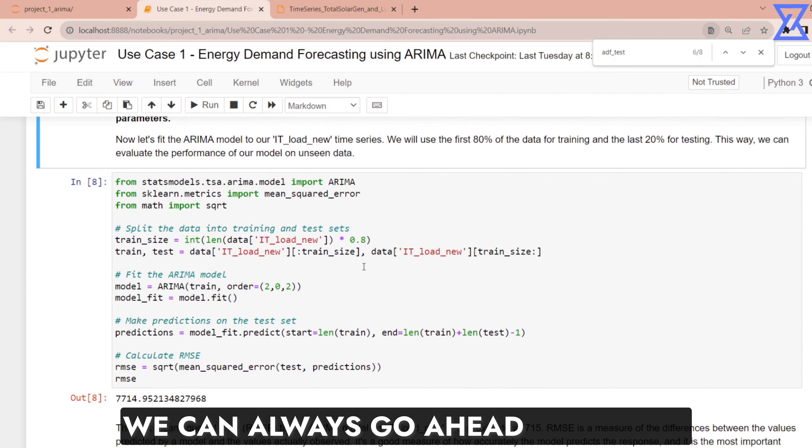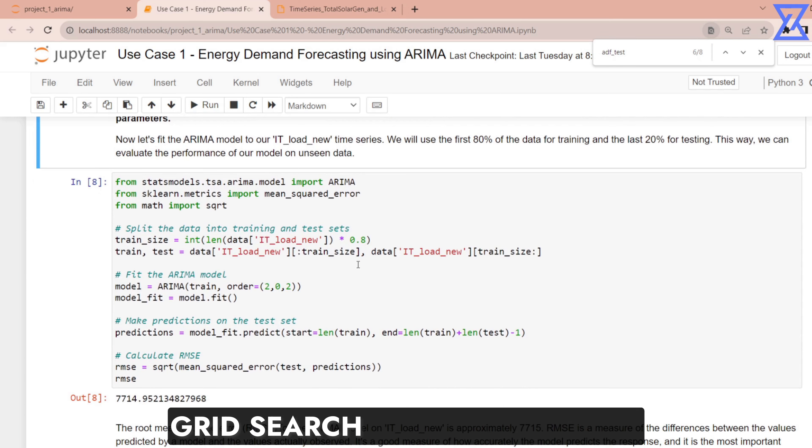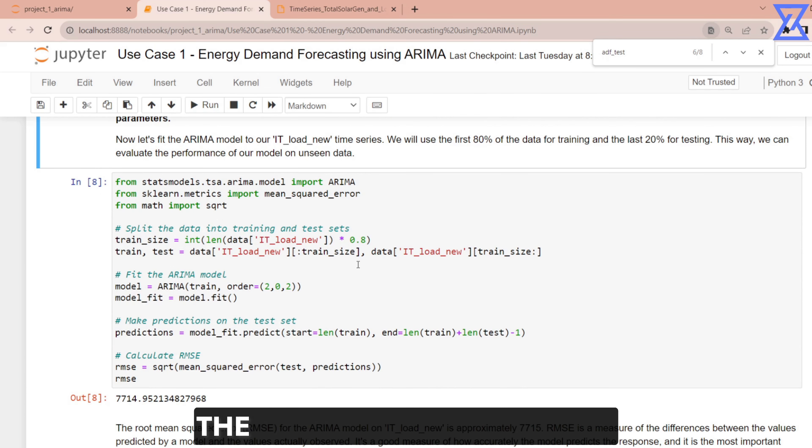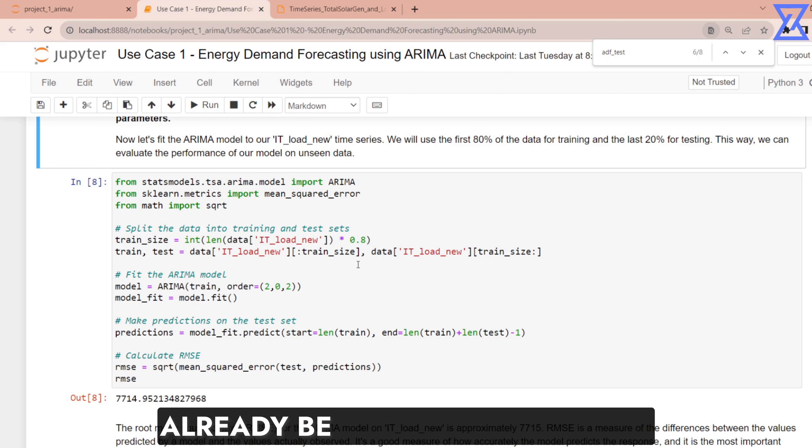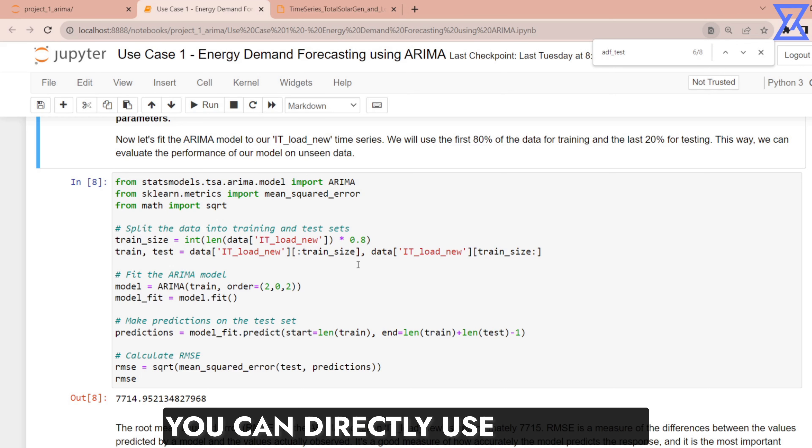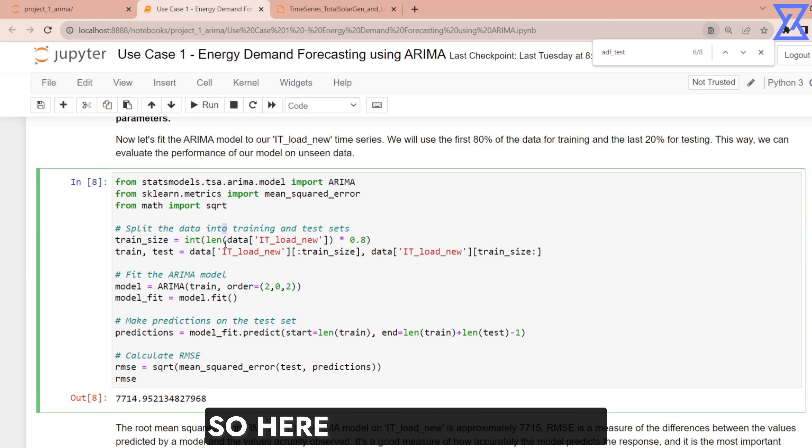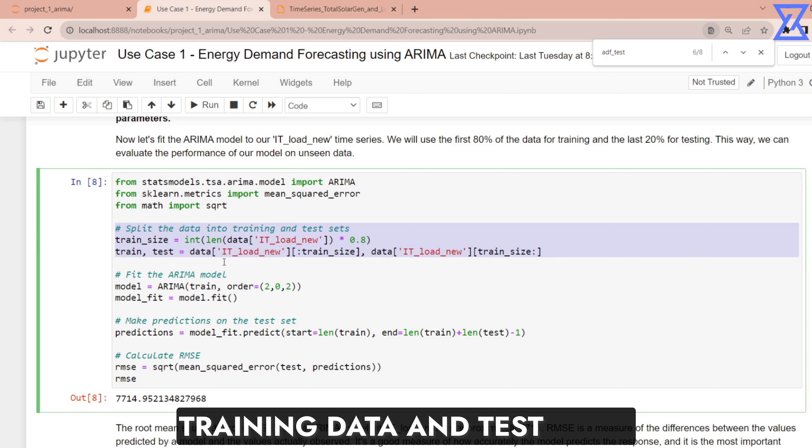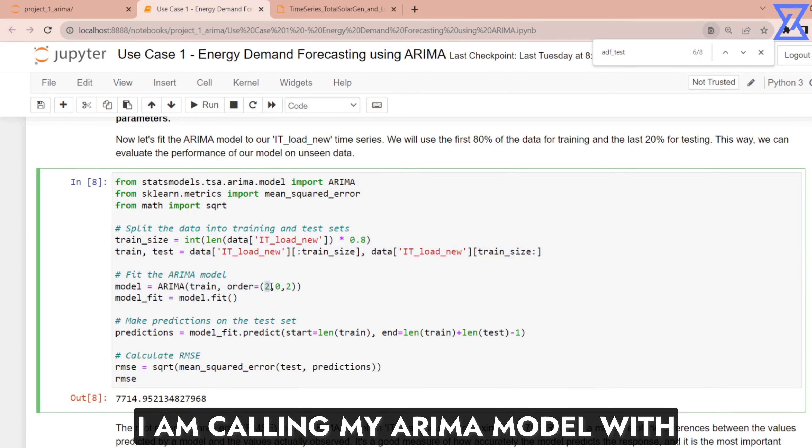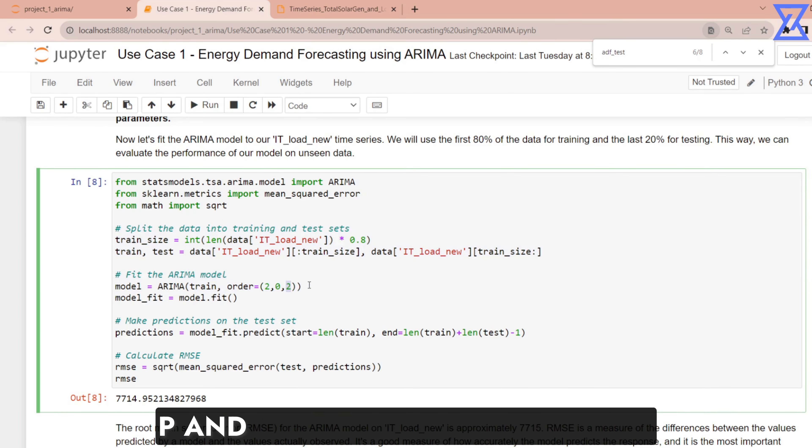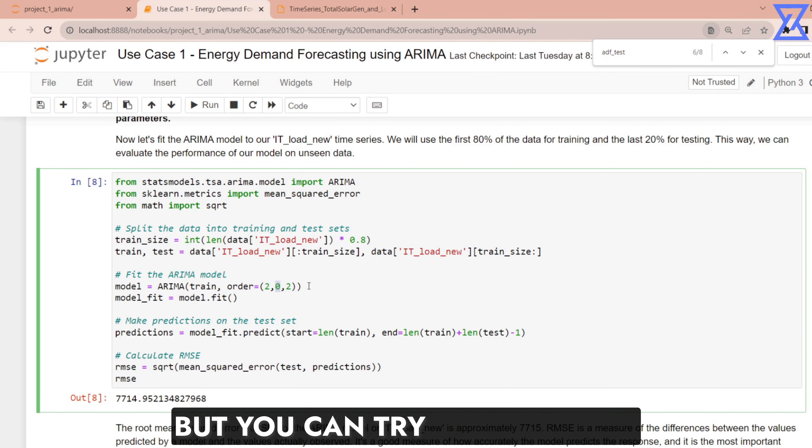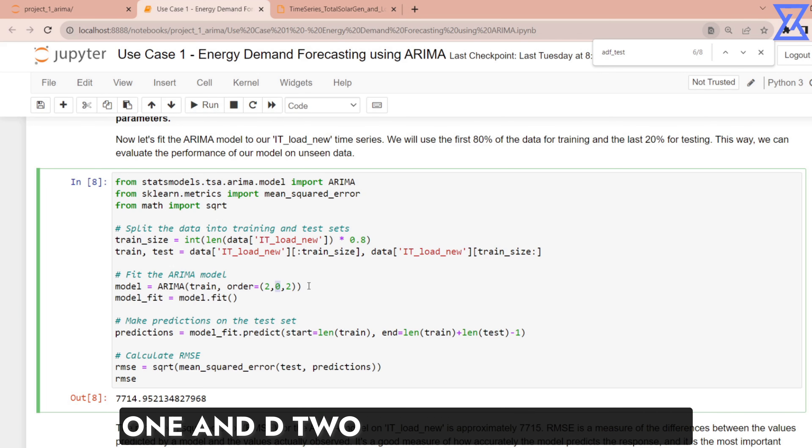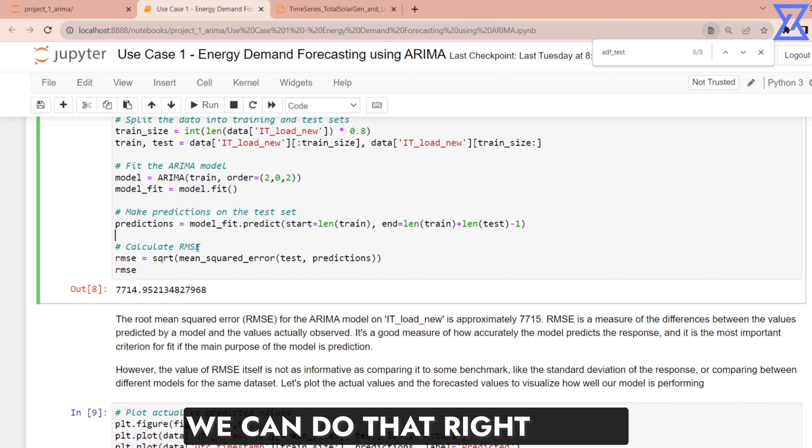We can always go ahead and train it, but as I told you grid search is the technique. The grid search code will already be available with you. You can directly use that and check out the best PDQ values. So here I am splitting my training data and test data. I am calling my ARIMA model with P and Q value as 2, 2.